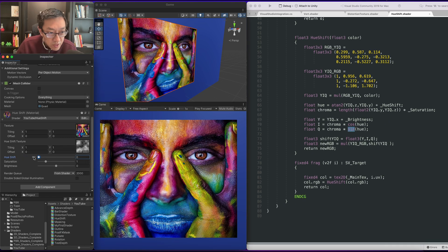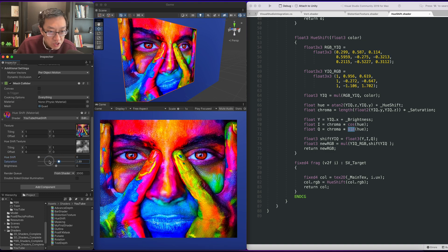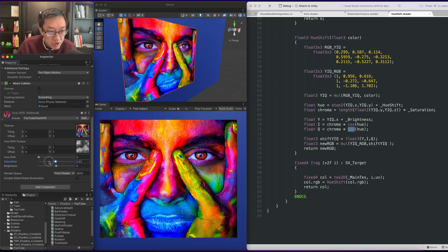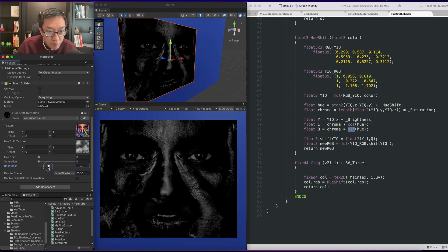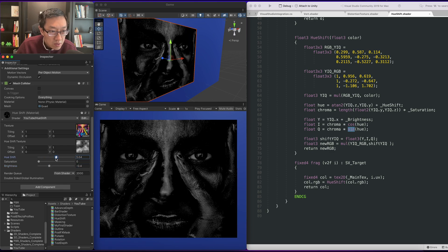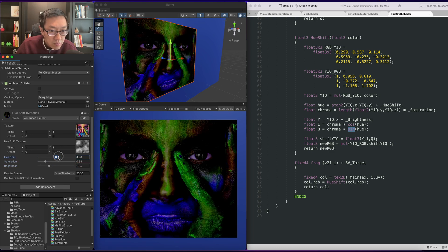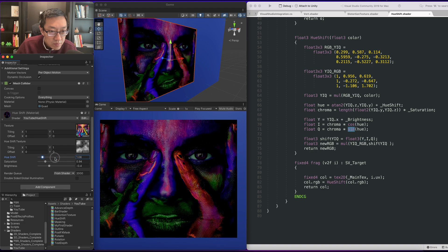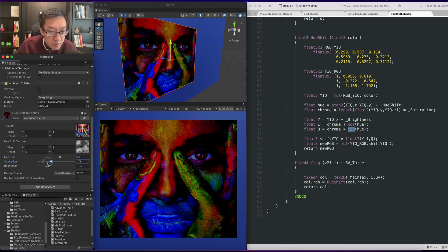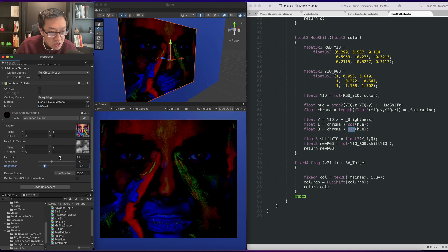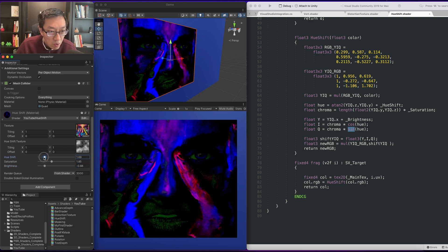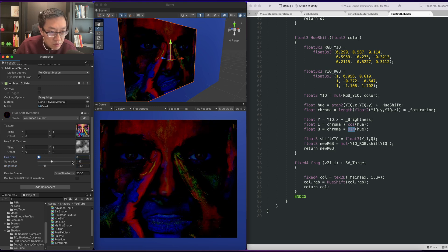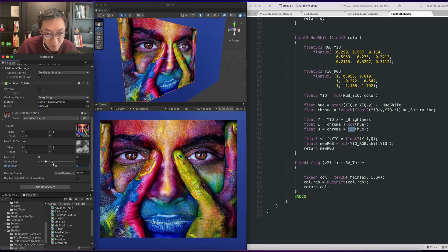As you can see, if we set our hue shift to 0 it should be our original image. Our saturation should be able to oversaturate and desaturate completely to black and white. And our brightness should work as black and white. Our brightness should be able to convert this into contrast if you want it as well. Alright, let's set everything back to normal.